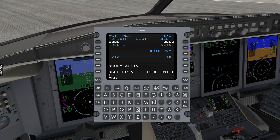Two flight plans can be in the FMS: an active flight plan (ACT) and a secondary flight plan (SEC). Use the active for current course guidance and the secondary for a future flight plan. For the purposes of this video, we will focus on the active flight plan.